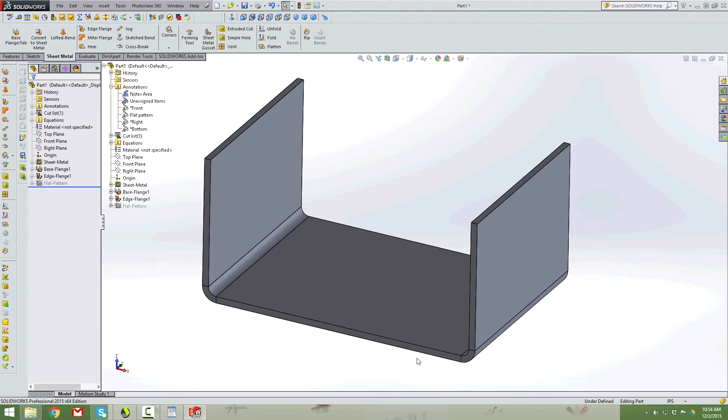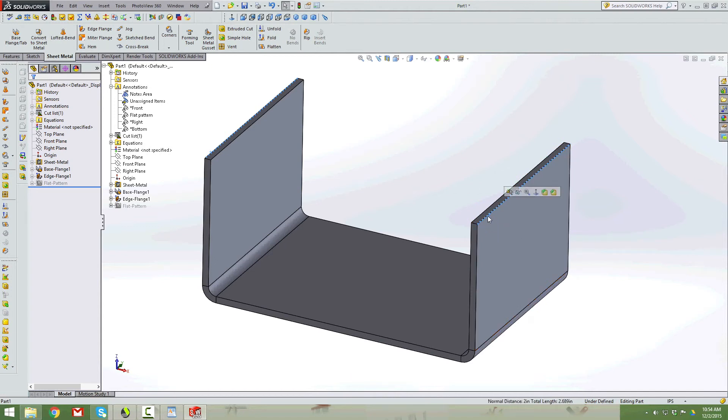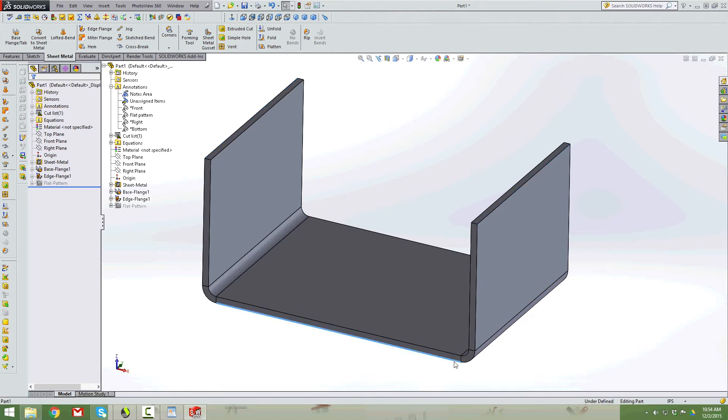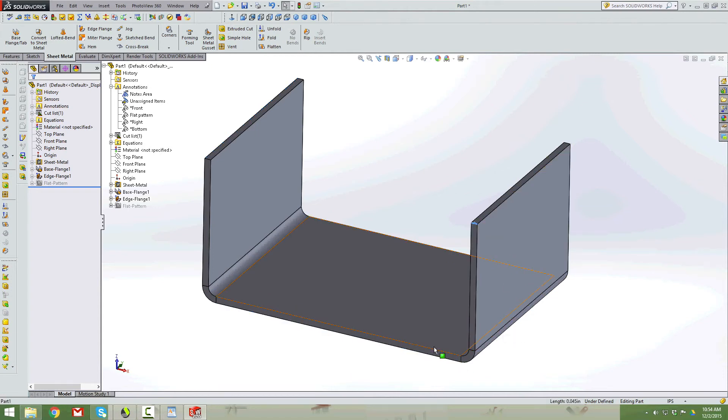Once we have our sheet metal part done here, let's just verify some dimensions. I'm going to click here, click here. Yep, two inch total distance from that edge to that edge. I should be having a one inch dimension here to here. Yep, one inch dimension, and we're done there.